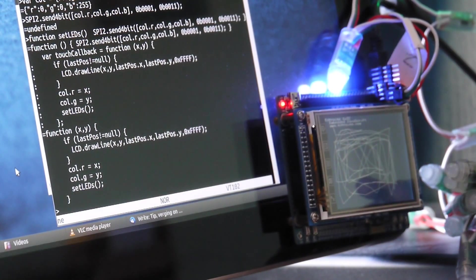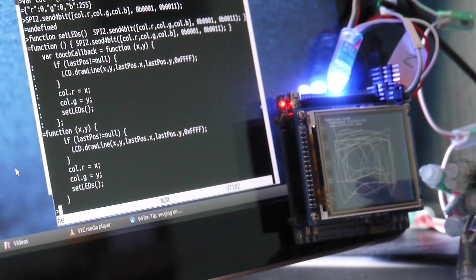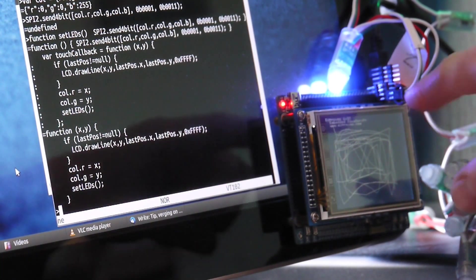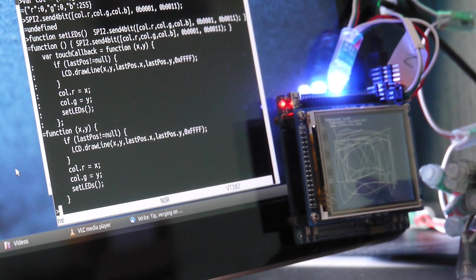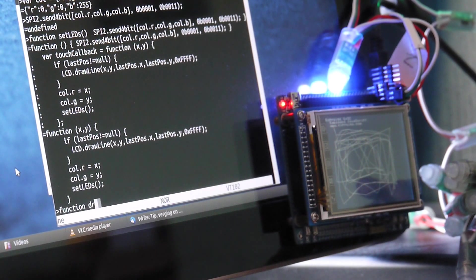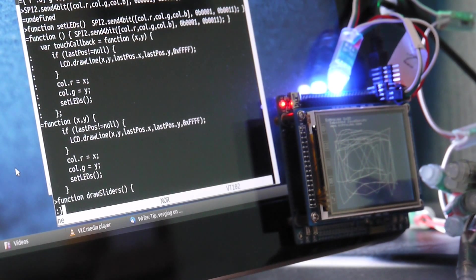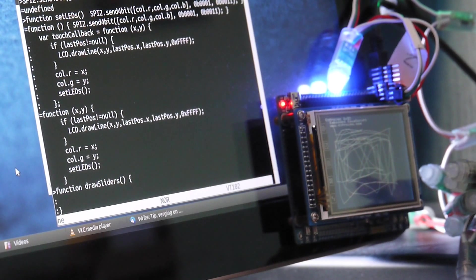Now obviously we can only use X and Y there so we can't adjust blue at all. So what we might want to do is have bars. So if I make a function, well sliders. If I make a function called draw sliders.